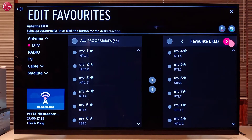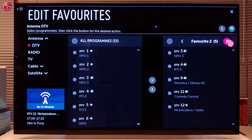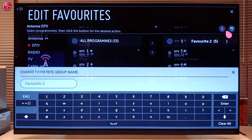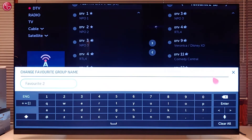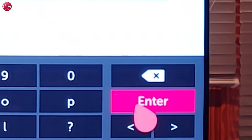To change the favorite list name, select the list and then select change group name. Enter the new name and select enter.